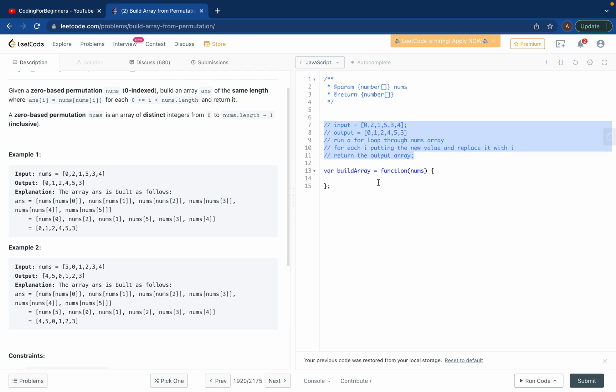So what do we want? We want a fresh output array, which will be empty. Then what can we do?